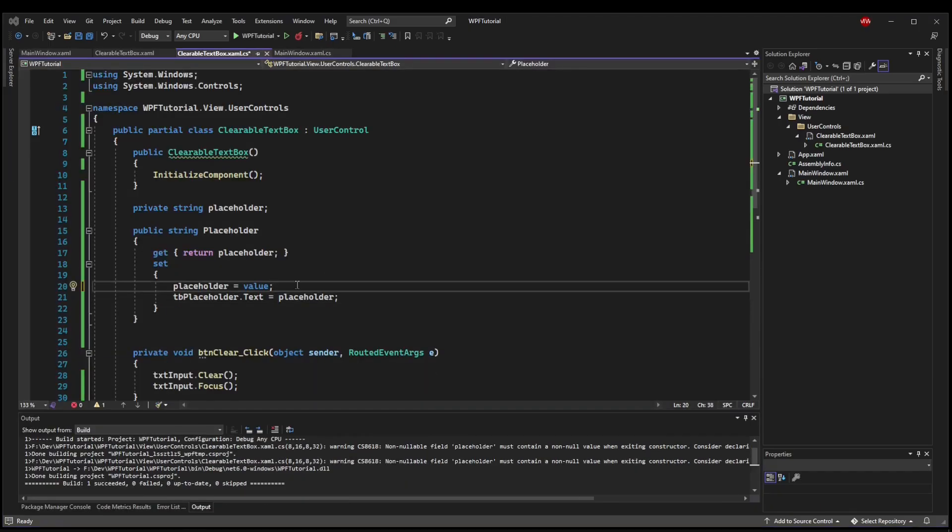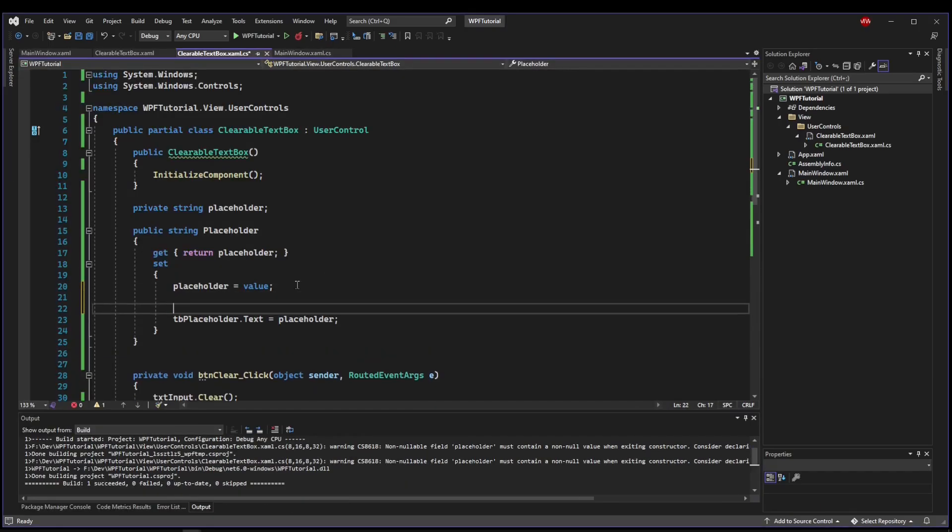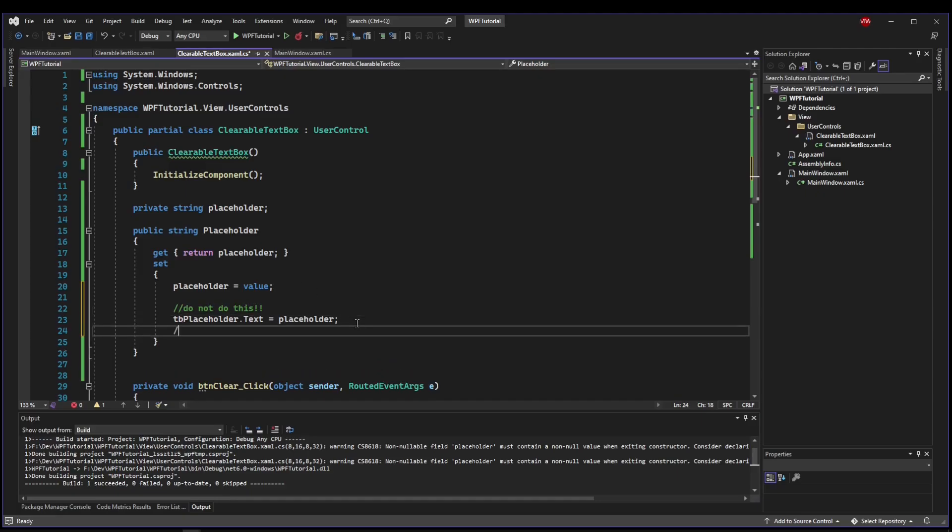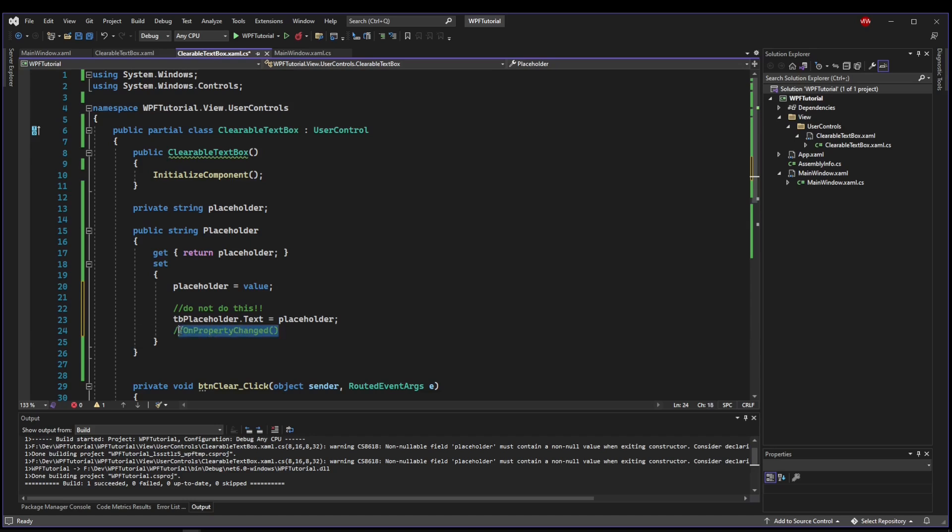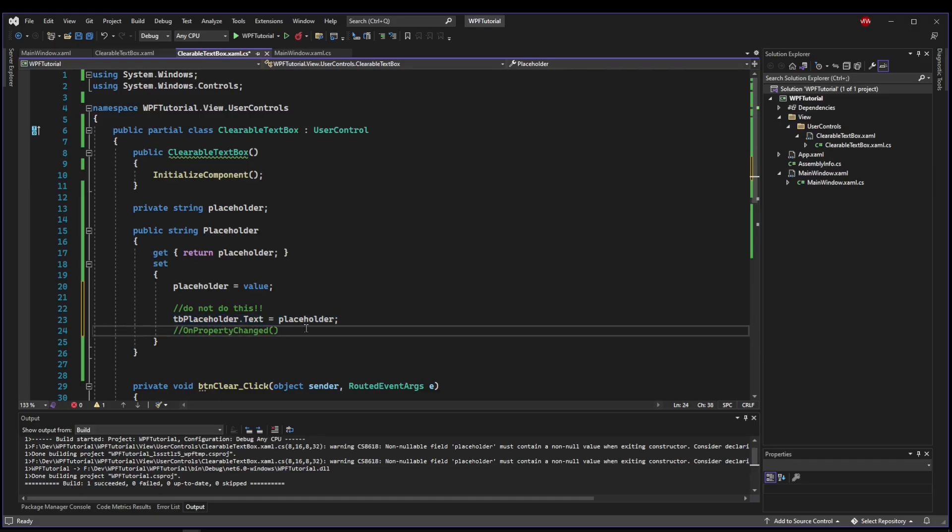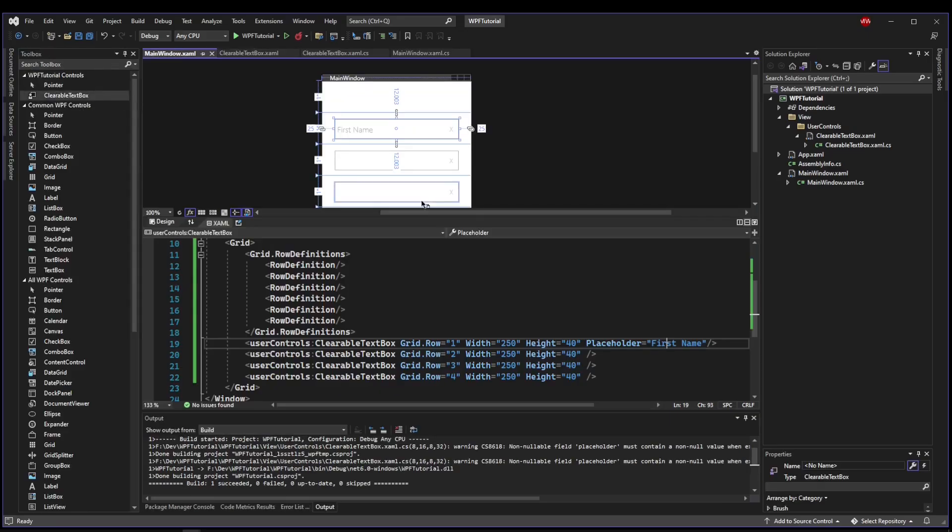Okay, so that being said, quick note, do not do this. This should be done with something called on property changed. That is a different video. We will go over it, and we will go over why you should use this later, but you should not do it this way. We're only doing this so we don't have to pile on a bunch of complicated stuff to this video, and you can still see the value that it provides to the user control.